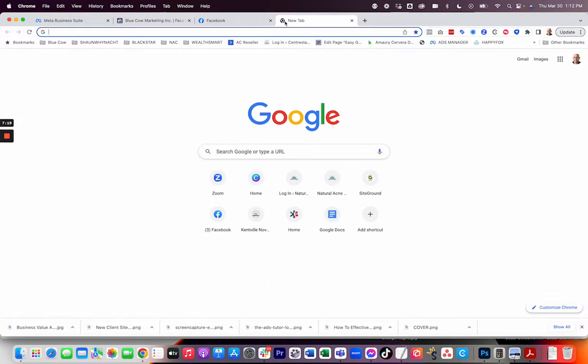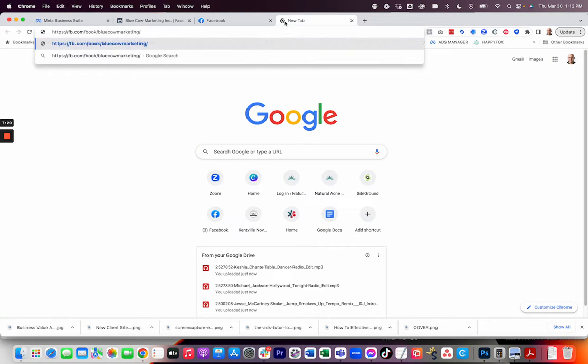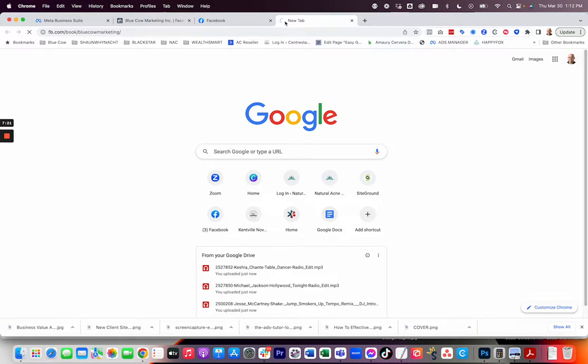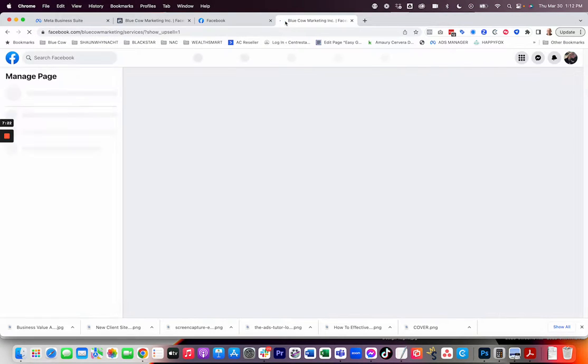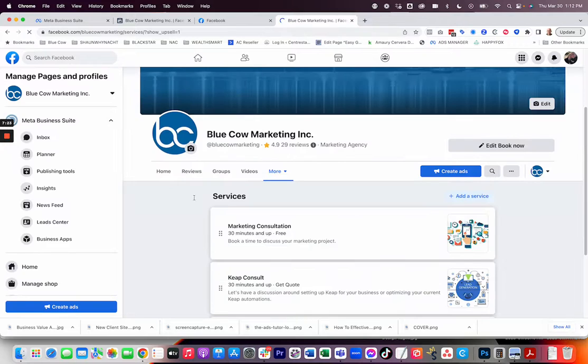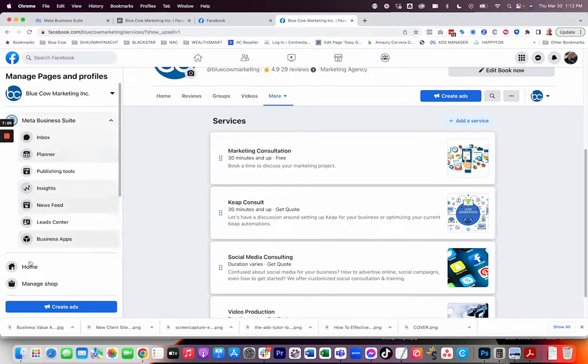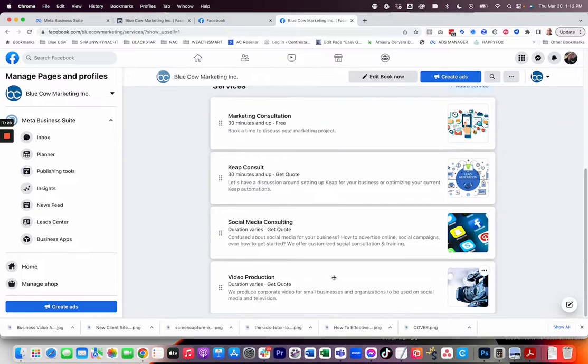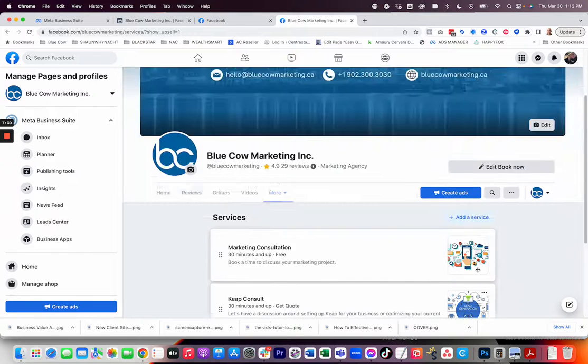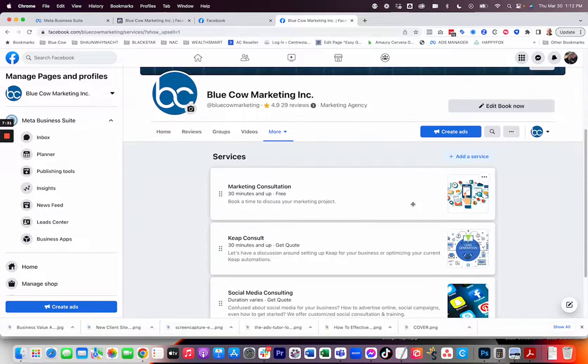And it's going to direct people right to this here. Now, they're not going to see all this stuff on the left side, but they can go ahead and book from Facebook. They actually have to have a Facebook account to do so.